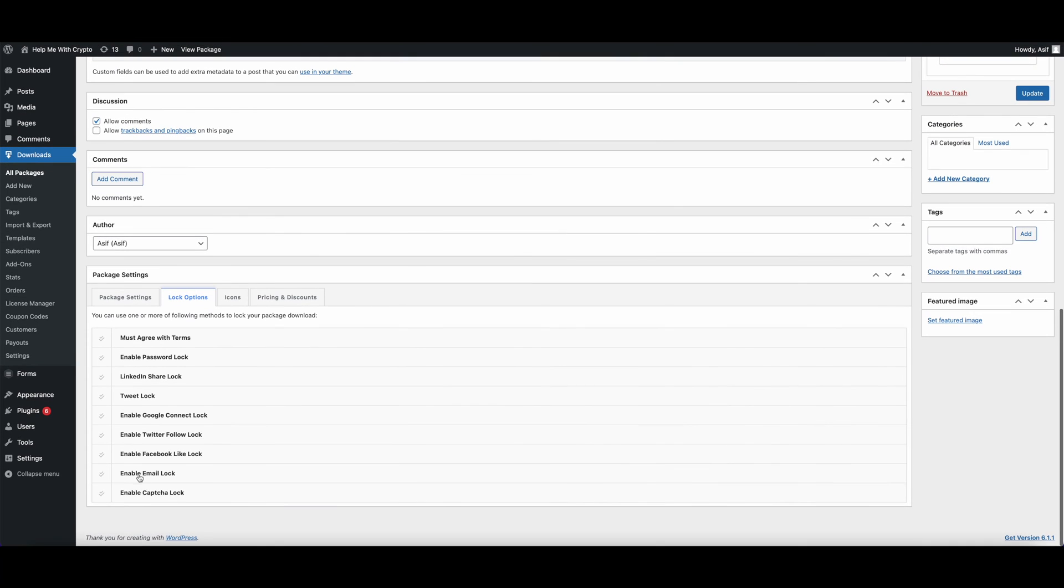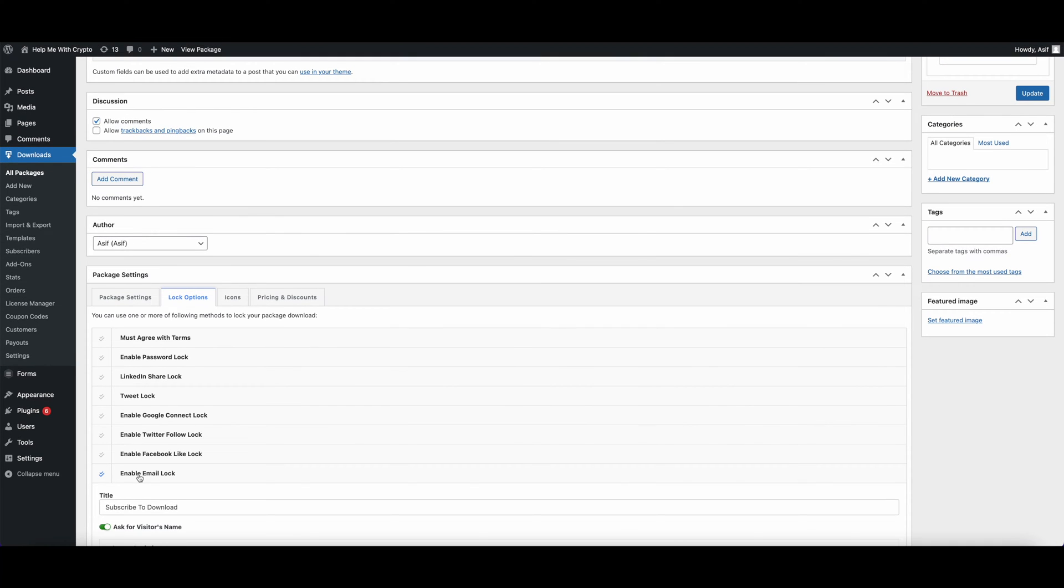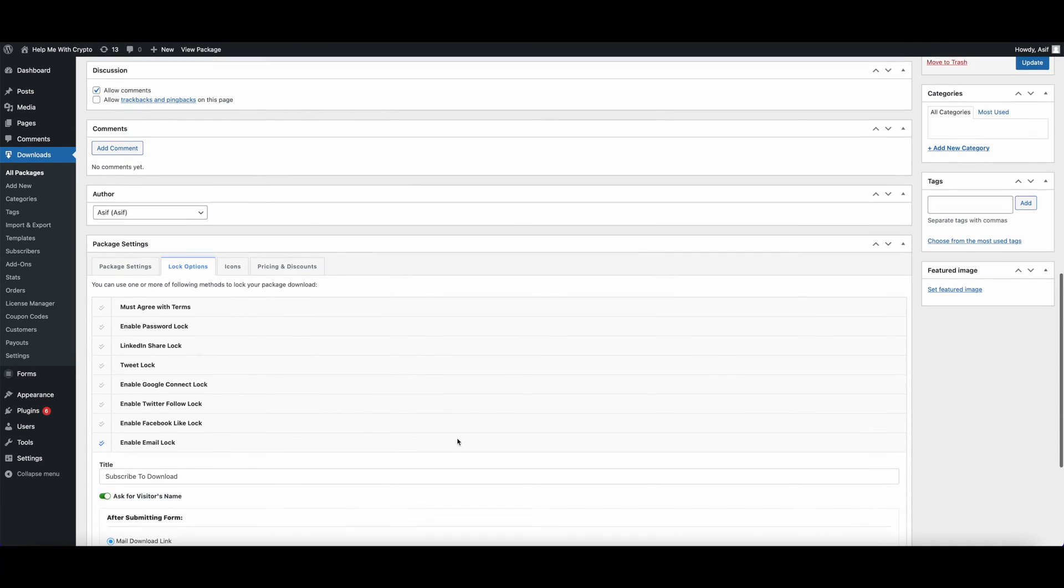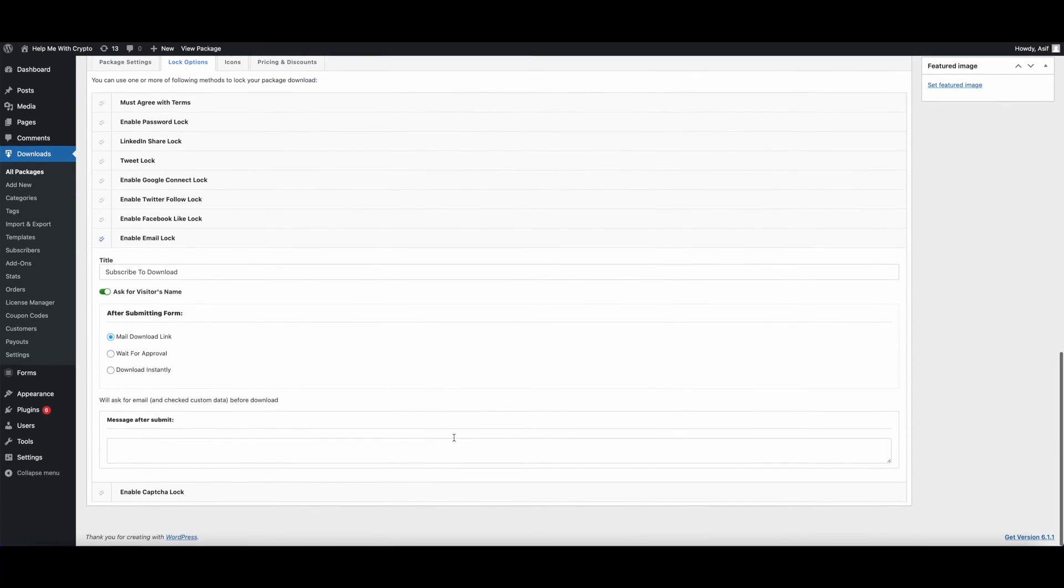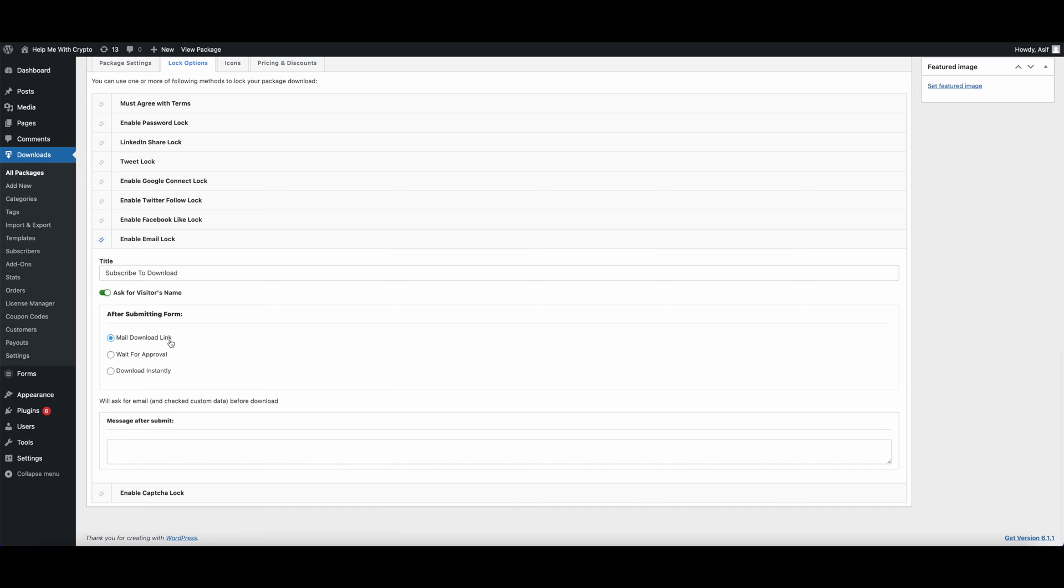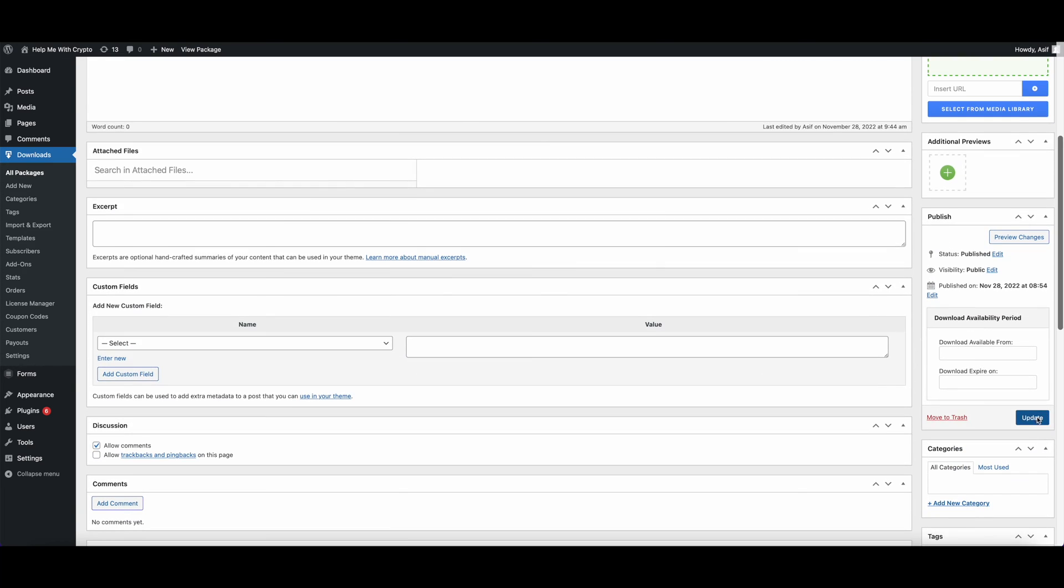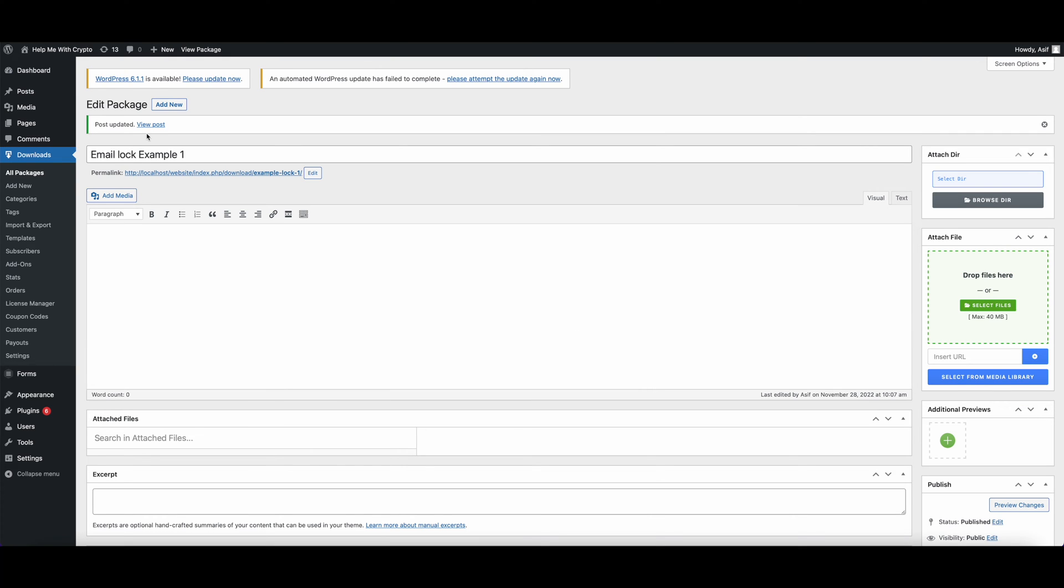Click over Enable Email Lock. After clicking over Enable Email Lock, it will allow you to give a title and it will also allow you to ask your visitor's name. Here we have three options. Let's check the first one, which is Mail Download Link. It will allow you to mail the download link to your customer's email. Let's click on Update and see how it works.